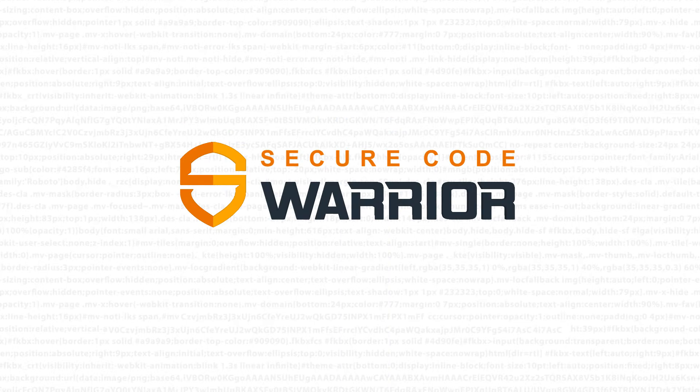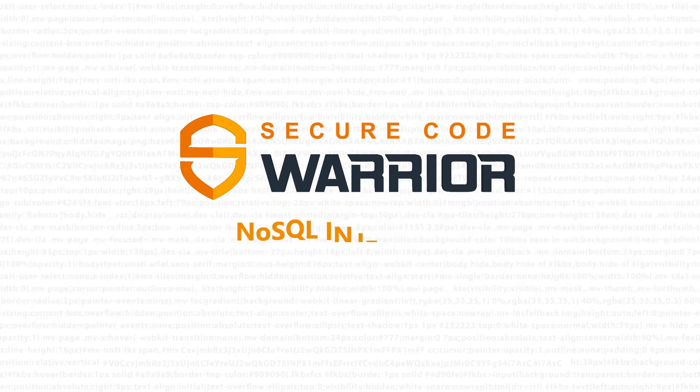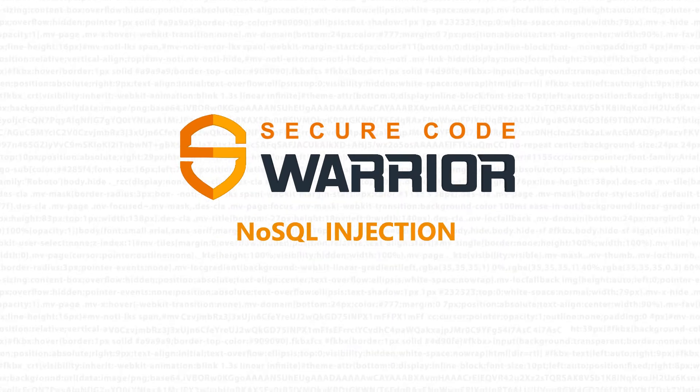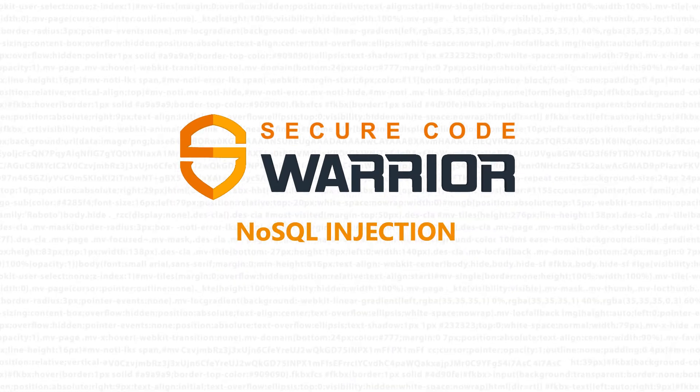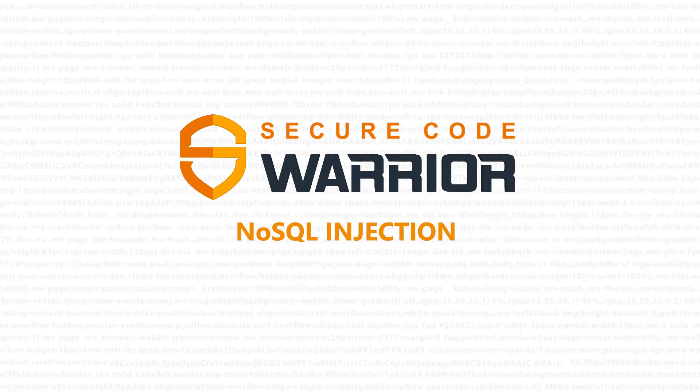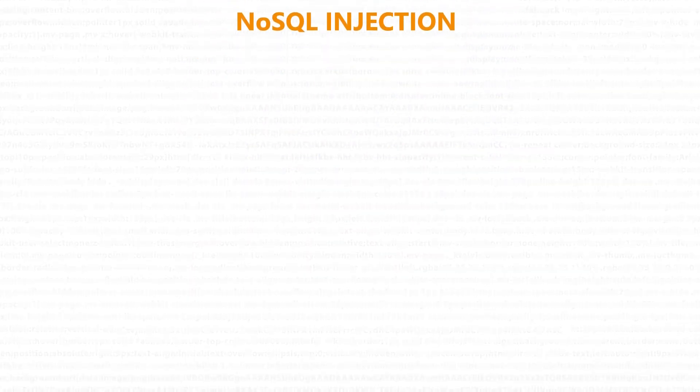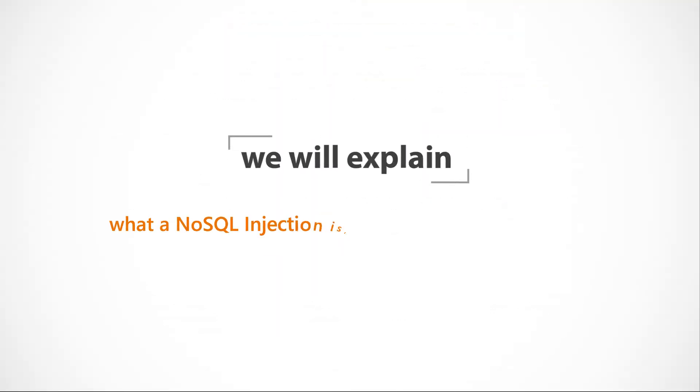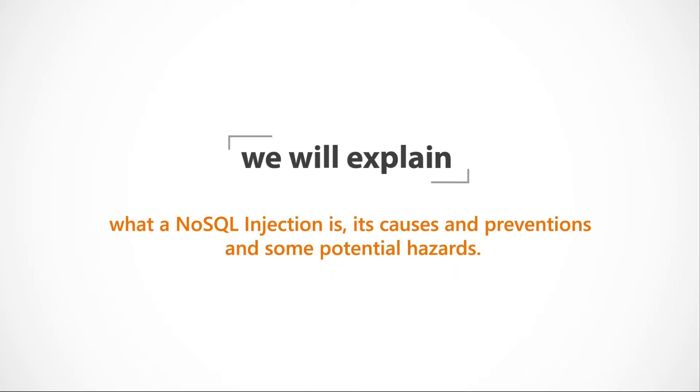Hello, and welcome to Secure Code Warrior. In this module, we'll be looking at NoSQL injection. We'll explain what a NoSQL injection is, its causes and preventions, and some potential hazards.